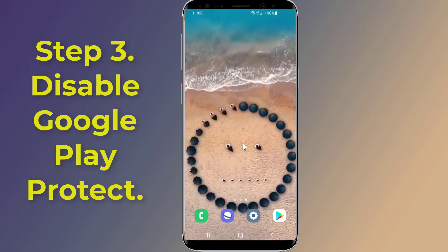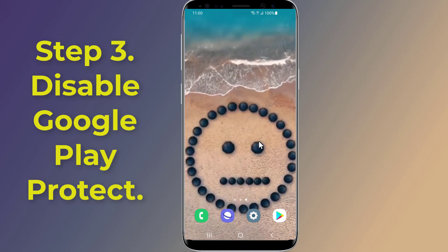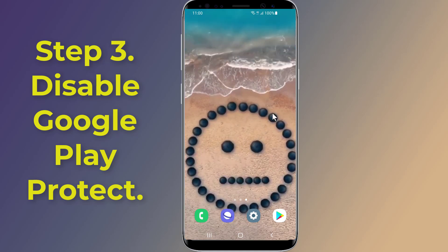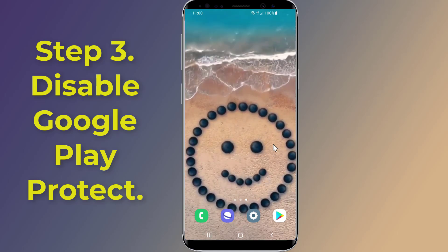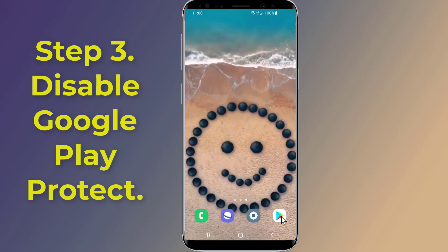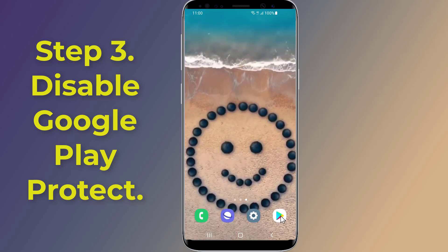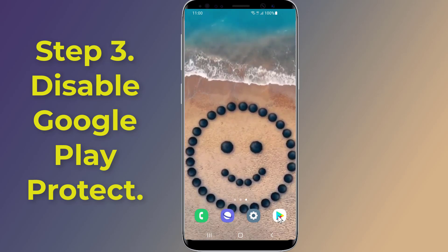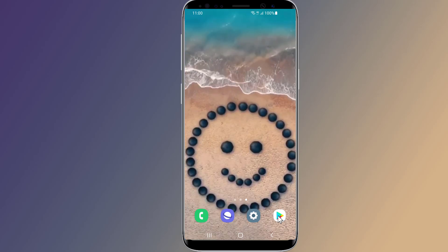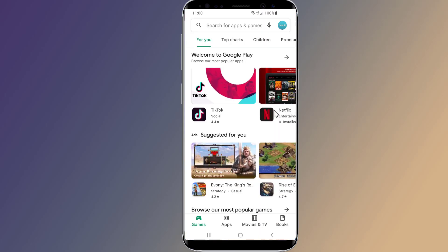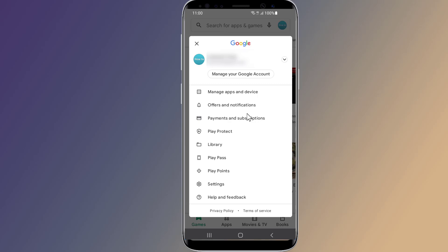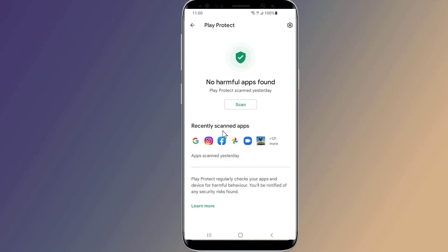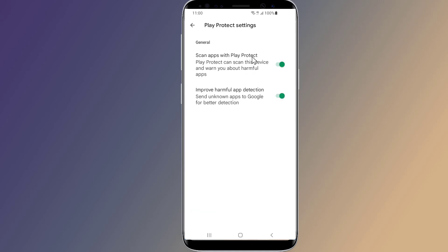Step three: Disable Google Play Protect. Google Play Protect is Google's built-in malware protection for Android. If you face an app not installed error, it is better to disable Play Protect and give it a try. Go to the Play Store, tap on your profile picture, scroll down and click on Play Protect, then click the settings icon and disable Play Protect.